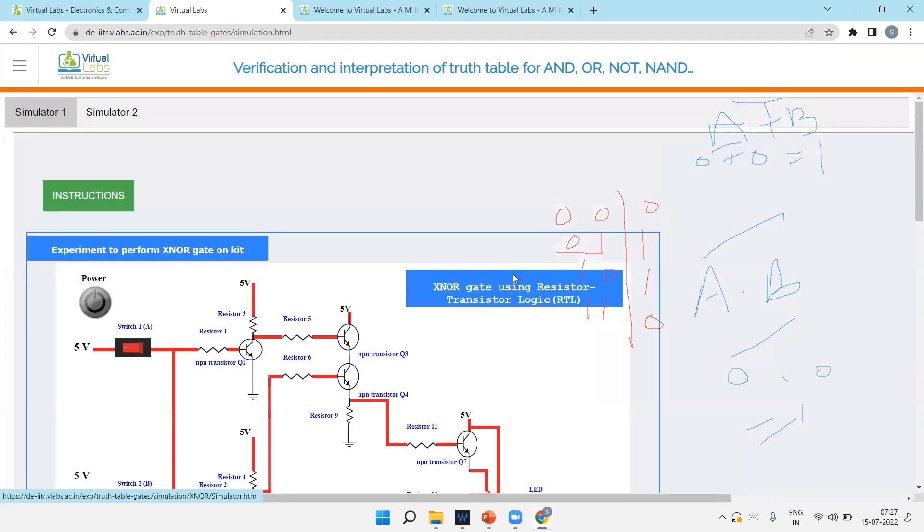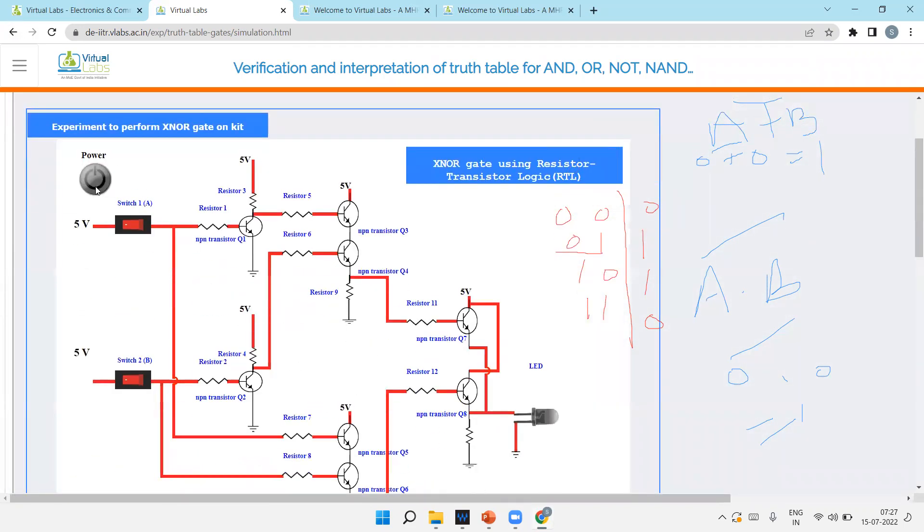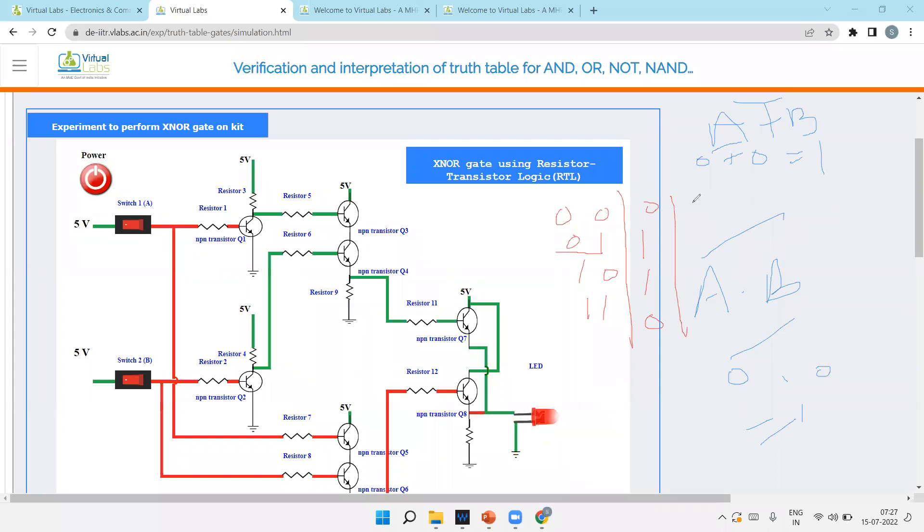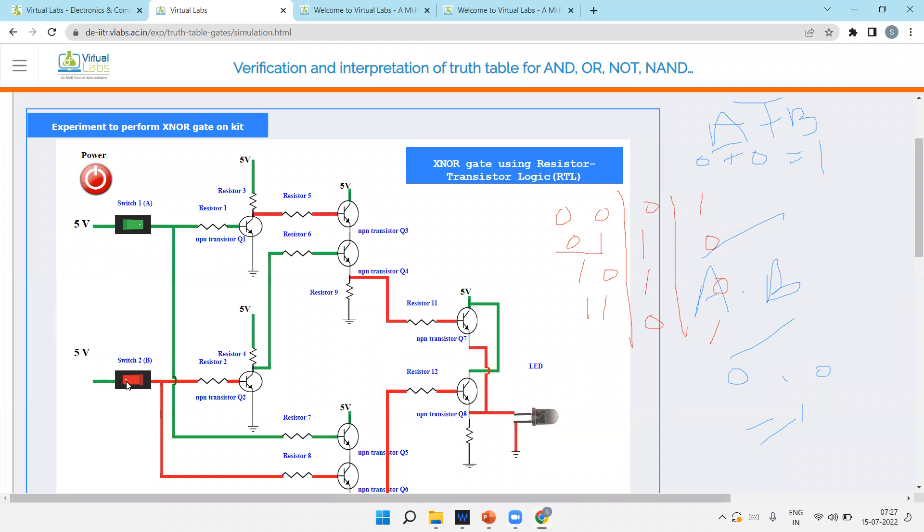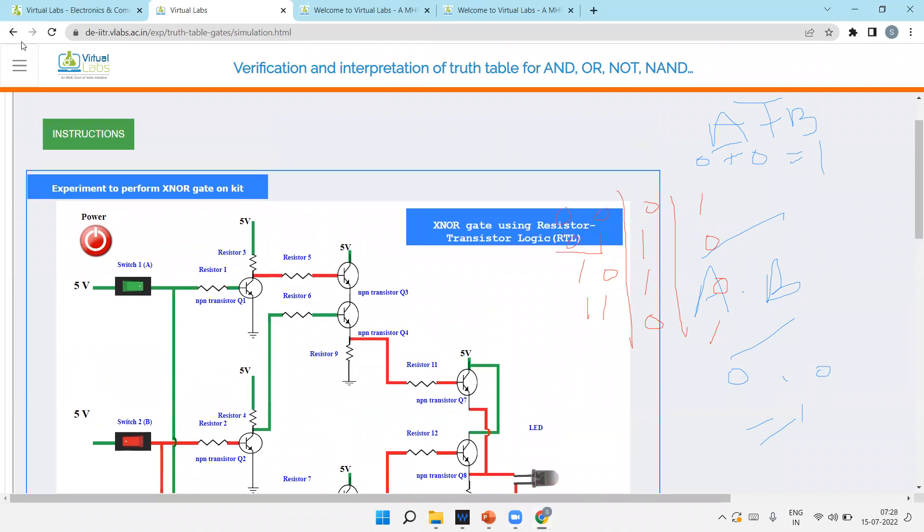XNOR is opposite of XOR. Again, the concept - power. Now it is directly LED is glowing. Why? Because XNOR is opposite of XOR. Means zero zero XNOR gives one, zero one XNOR gives zero. Means for XNOR, same input output one, different input output is zero. That's why same input output is one. And now if it's different input one zero, output is zero.